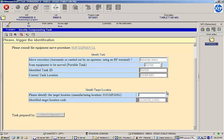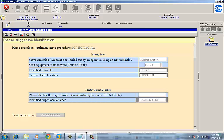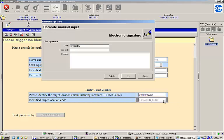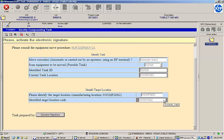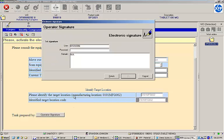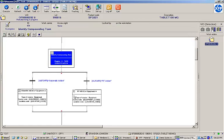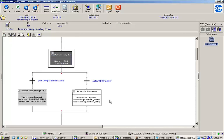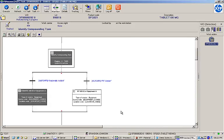The next task is to identify the target location to move the tank. I'll choose manufacturing location 2. Finally, I'll provide my username and password to record an electronic signature. You can see that since we chose to automatically move the container, the EBR automatically executed the move using the left-hand workflow path and then moved on to the next task.